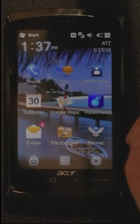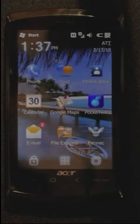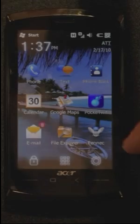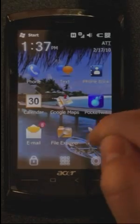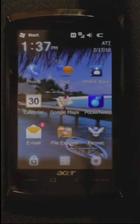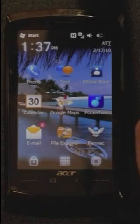Hi, I'm Brad Lassie and I want to show you Fennec Alpha 4 for Windows Mobile. From the start screen, you can just click the icon and Fennec pops up.